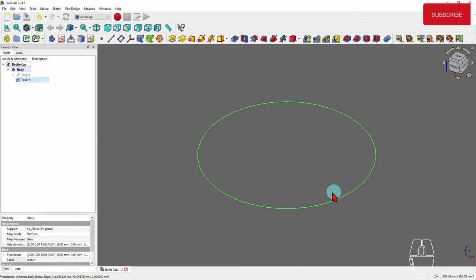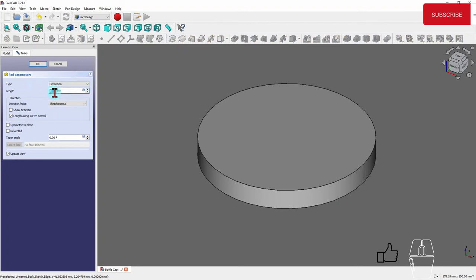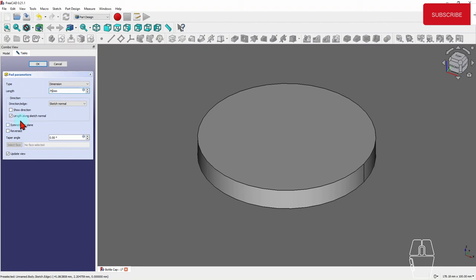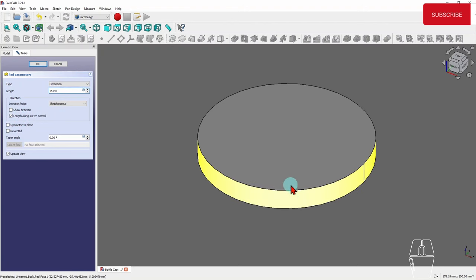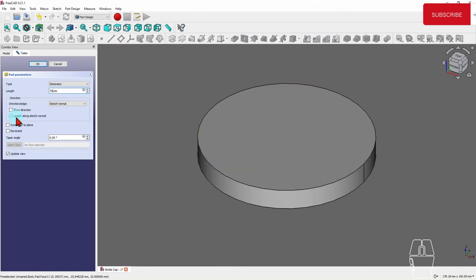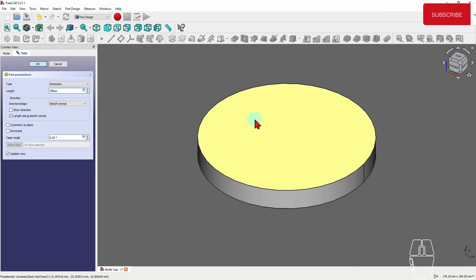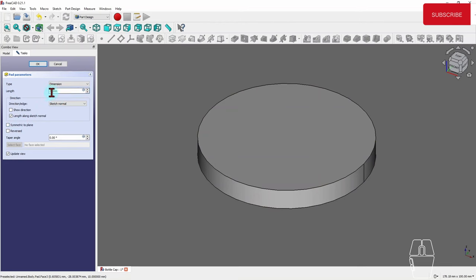Let's close this sketch. Now I have this circle, and I want to create a cylinder because that's where we start this model. I'm going to use the Pad button to create that. By default we get 10mm — I think I need more than that, so I'm going to make it 75mm. These options you can leave as they are. This one is already checked because we are padding normal to the circle we created.